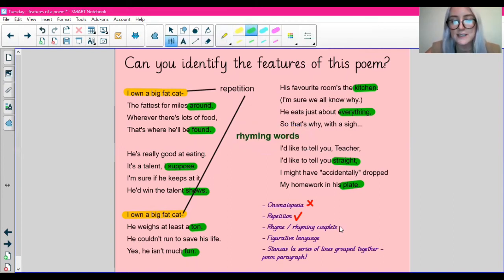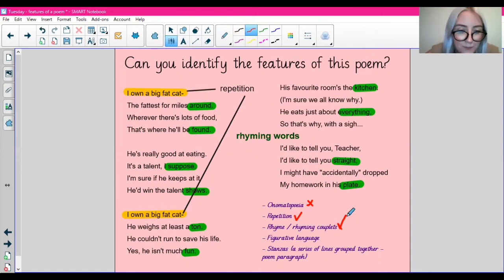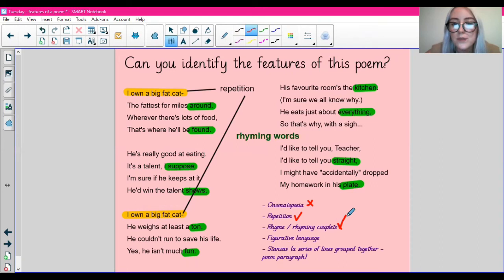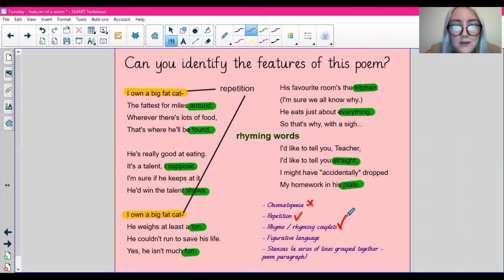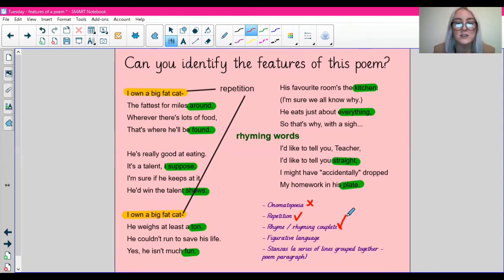The next thing on our list is figurative language. Thinking about figurative language — it doesn't have any onomatopoeias. Do we have any similes? We don't have any similes. What about any metaphors? We don't have any metaphors. What about personification? We don't have any personification. So this poem doesn't really use any figurative language.